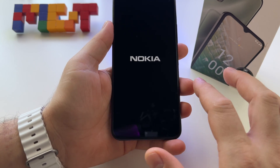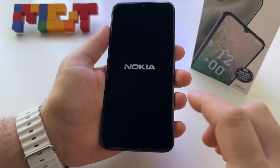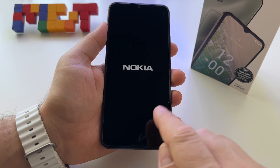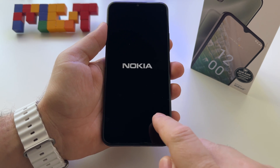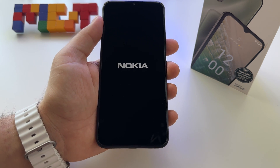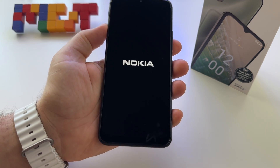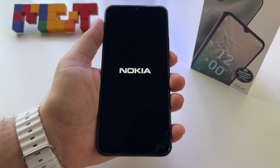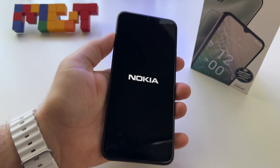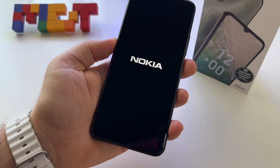Out of the box the phone has only 3 gigabytes. To get those 6 gigabytes, you need to increase and add those 3 extra gigabytes of virtual RAM. Otherwise, you will use a phone with only 3 gigabytes.